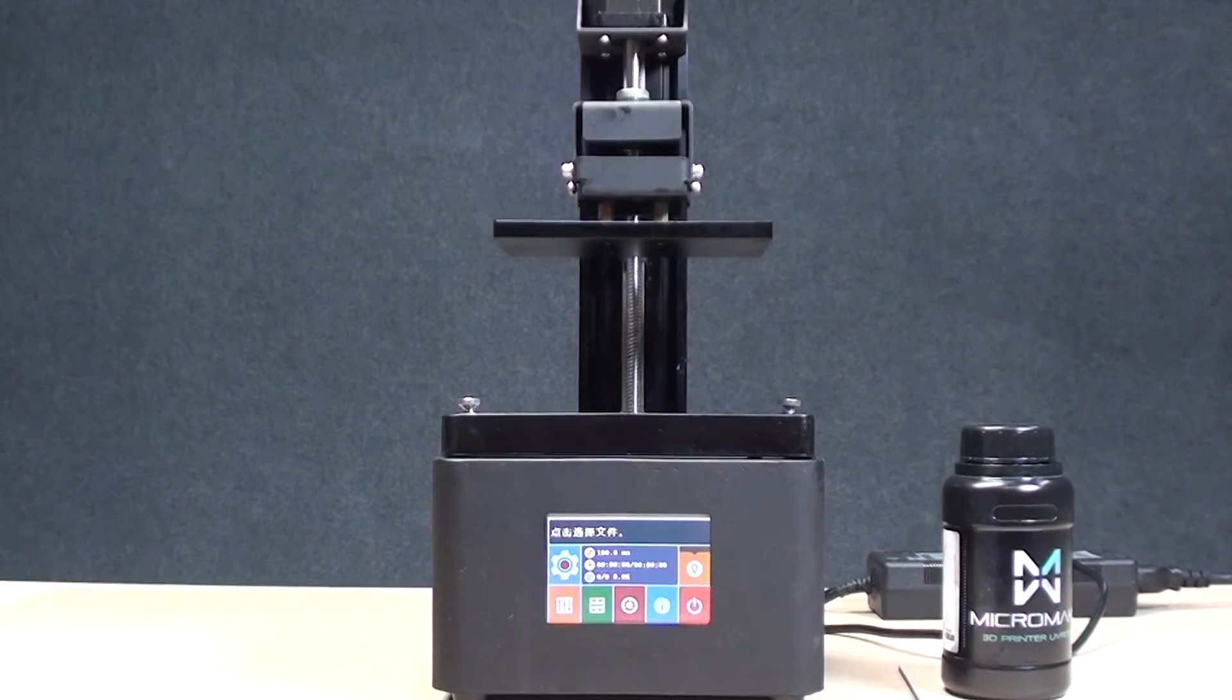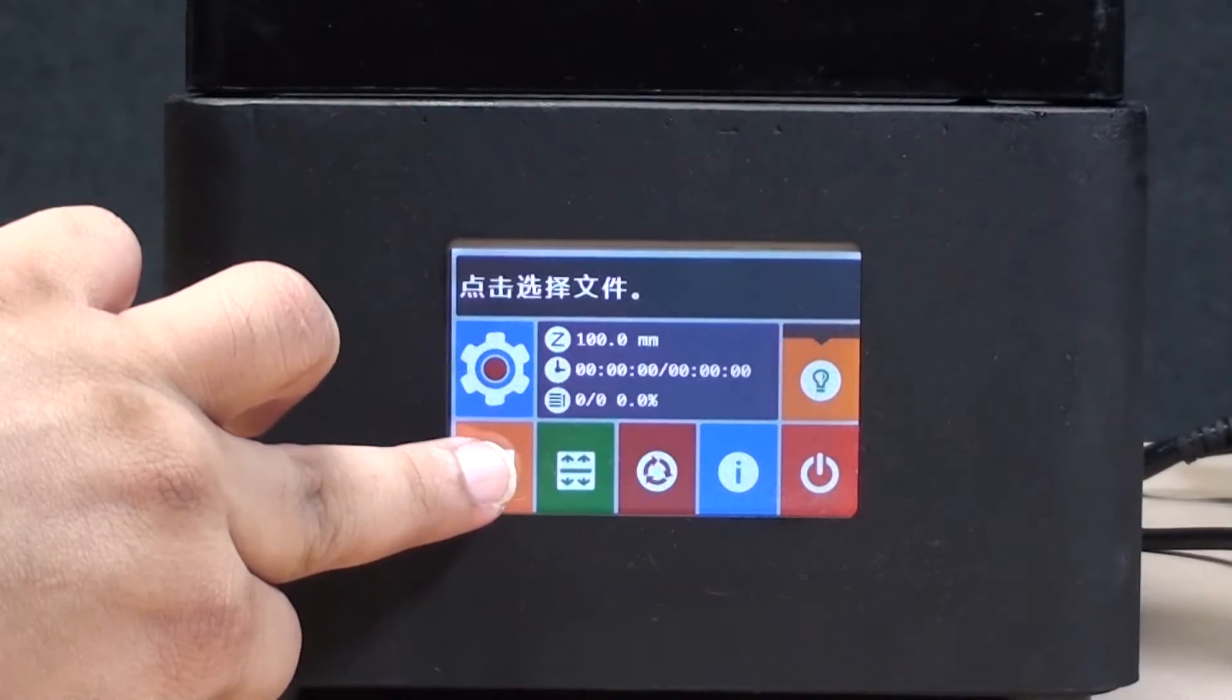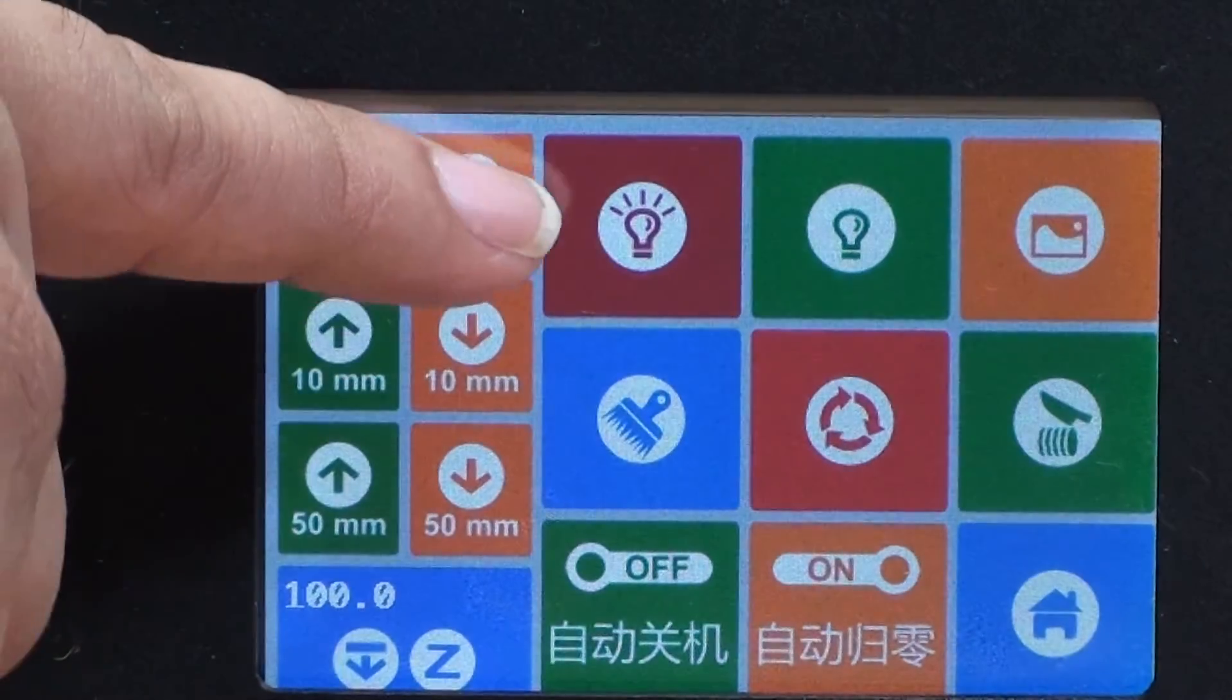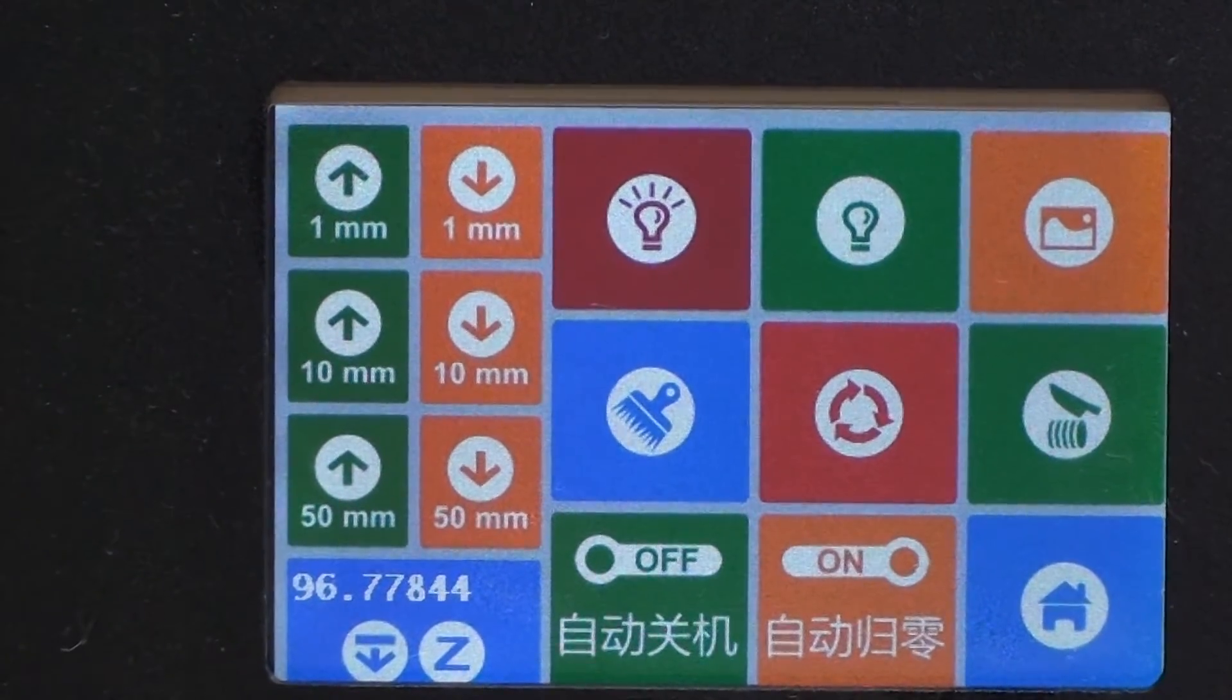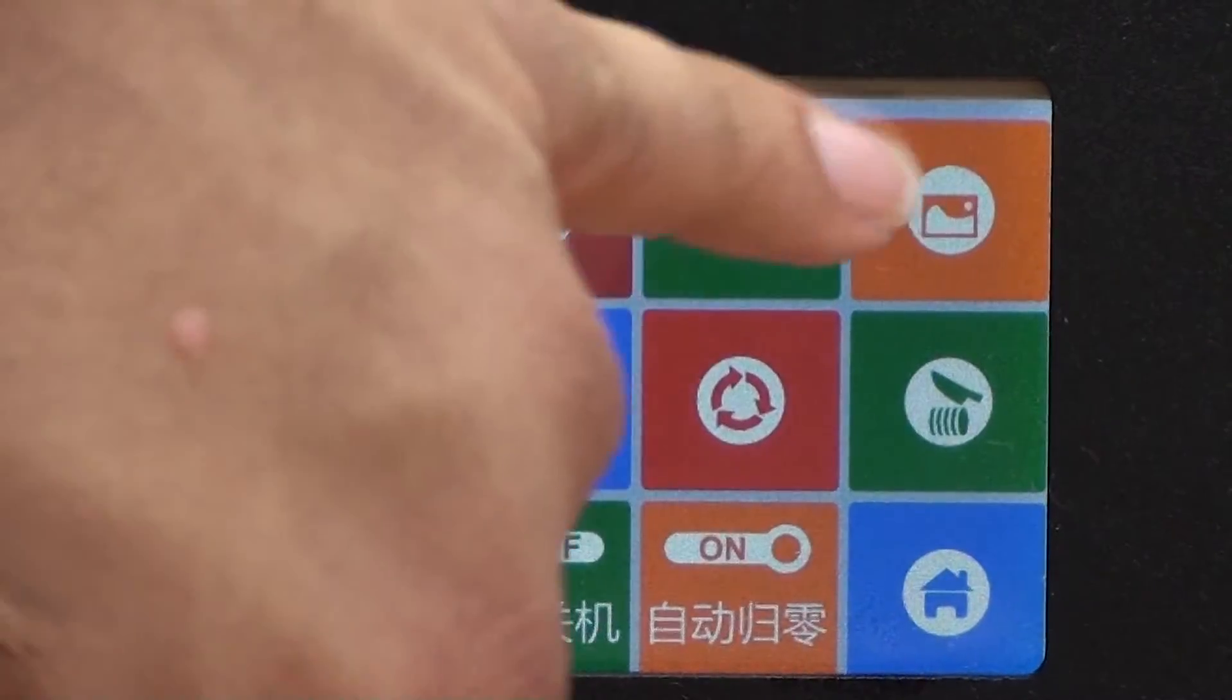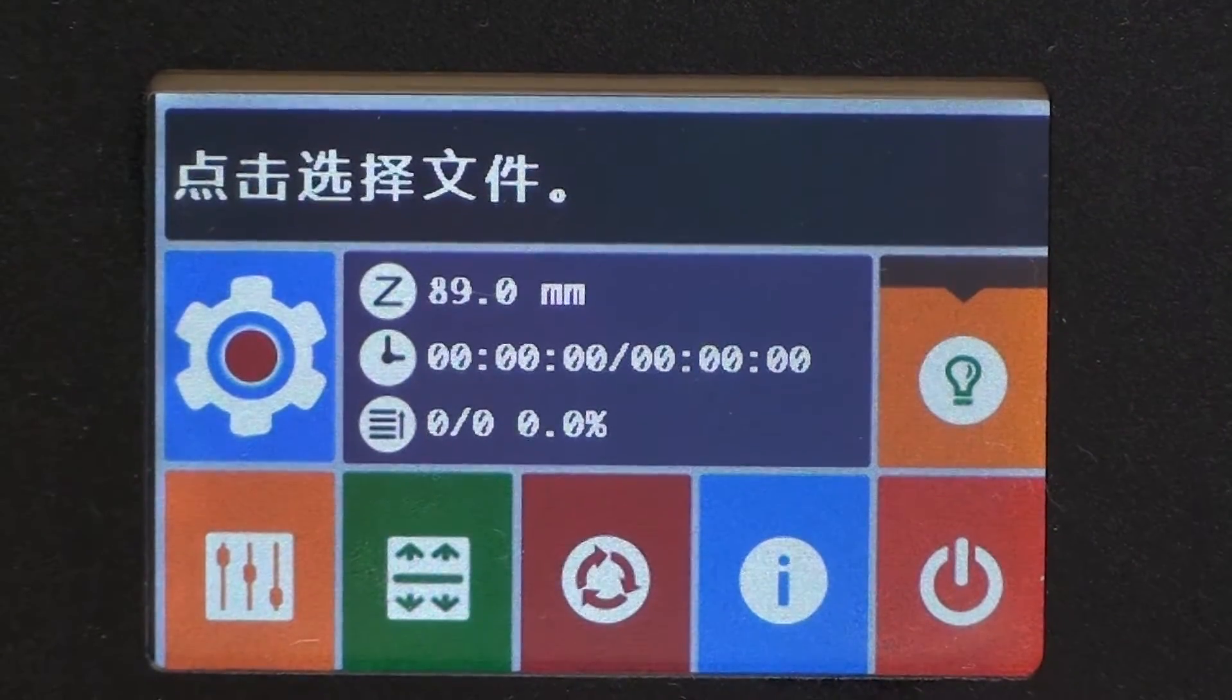Now we are all set for starting our printing. Just to show the other functions, by this you can check the position of the y-axis where it is. It is currently at 100. If you want it to come by 1mm, this is how you do it. You want to come down by 10mm, you can press the button and it will come down by 10mm. This button switches on the ultraviolet light, this button switches off the ultraviolet light inside the machine, and this shows the sample pattern on the screen.